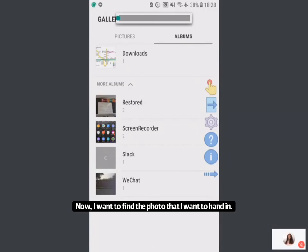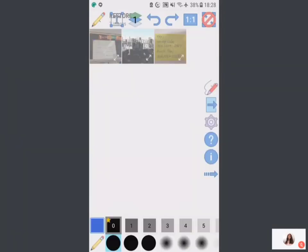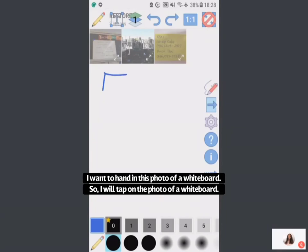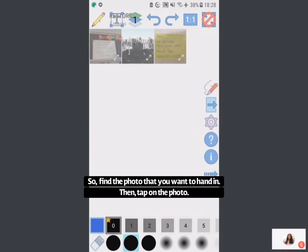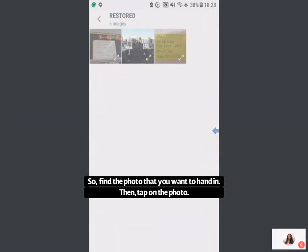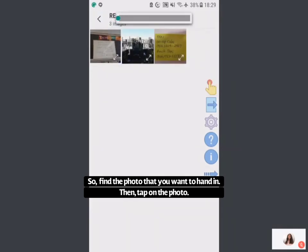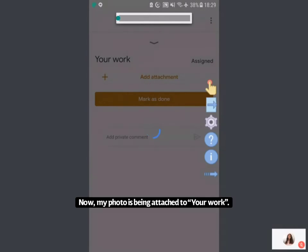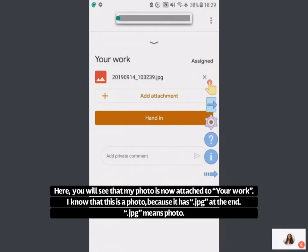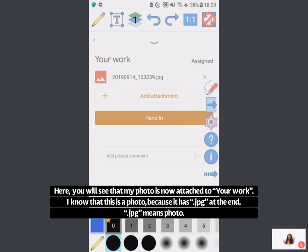You'll see that I have a few photos. I want to find the photo that I want to attach. Let's say I want to attach a photo of this whiteboard — I will tap on the photo to add it. Now it is adding this photo to my work. You'll see that it has a photo with some mountains, and it says .jpg, which means that it is a photo.